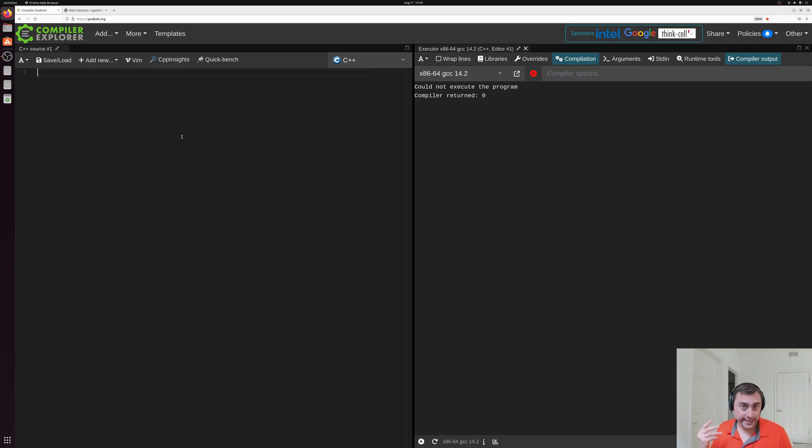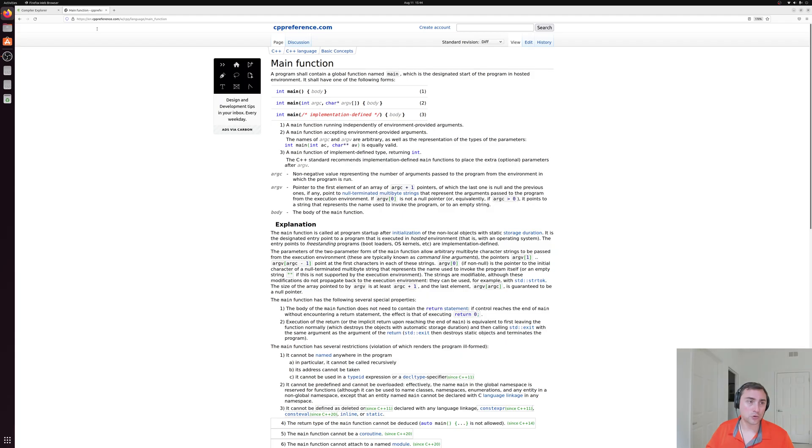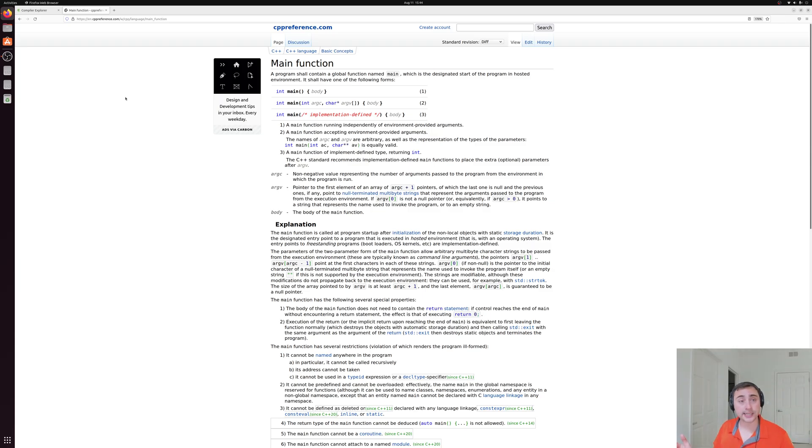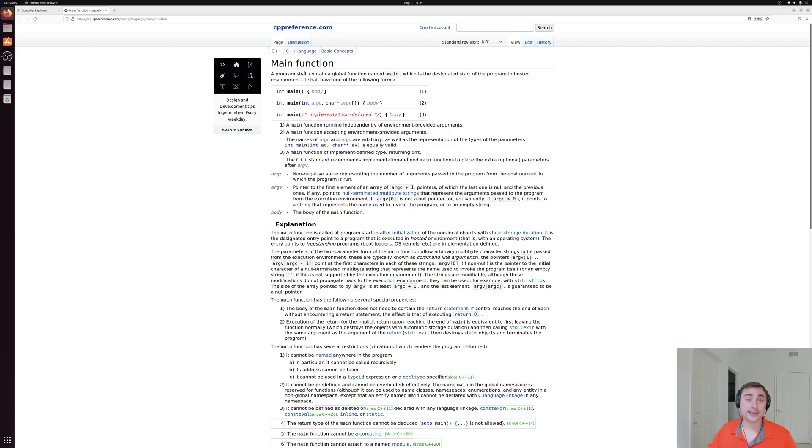So what exactly is this thing called a main function? If we take a look at cppreference.com, which is the gold standard for C++ reference material, we can see that it has a whole article on the main function.